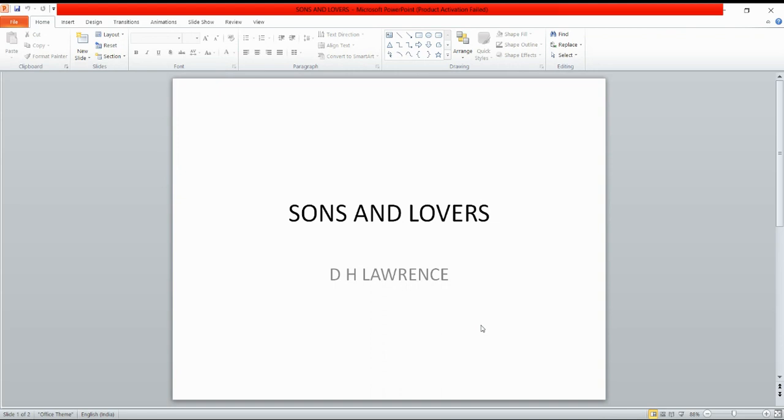His poetry, first collected in 1928, includes Love Poems, Amores, Look We Have Come Through, New Poems, Bay, Birds Beasts and Flowers, Pansies, Nettles, and Last Poems.